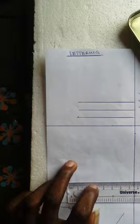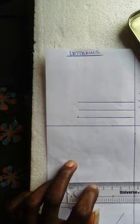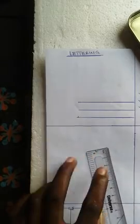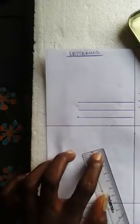And the process is using parallel lines and writing in between the parallel lines, just like we have here.